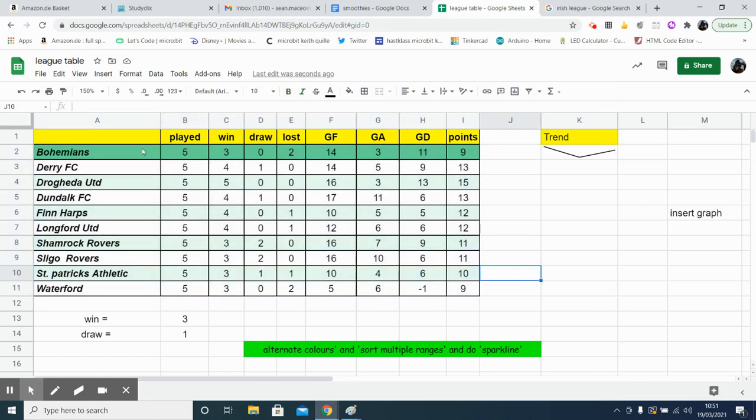So it's telling us now, our top team, Bohemians, nine points, then we have Derry, 13 points. So it's not right. We need to organize that now with the top team at the top. So let's select our range again.